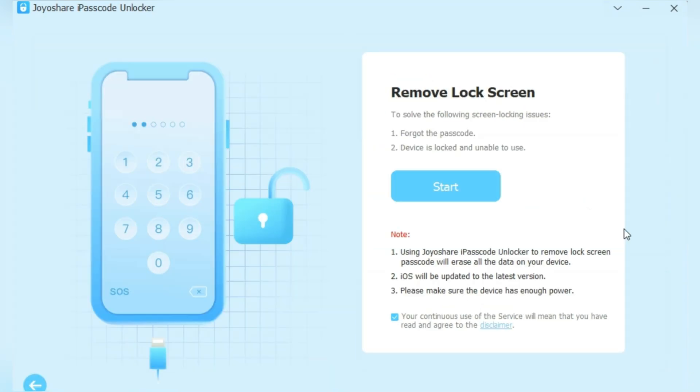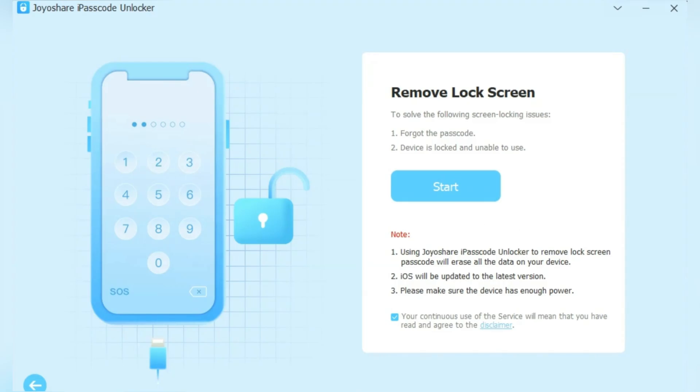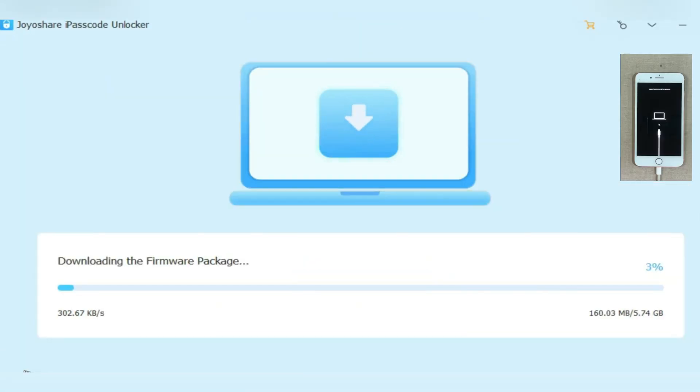I will use the unlock iOS screen to unlock my iOS device. Simply connect the device to your PC and then just follow the on-screen instructions, and within minutes, your device will be unlocked.